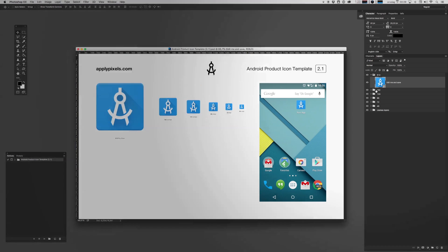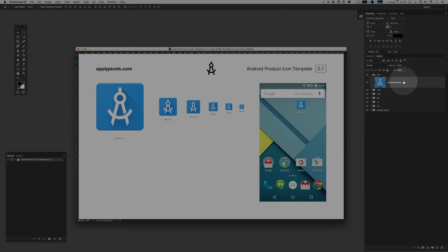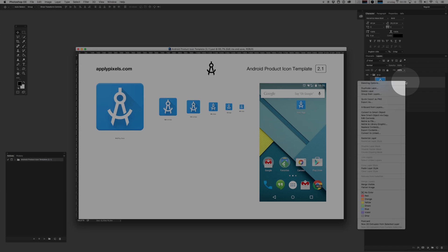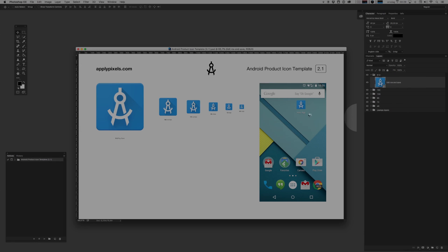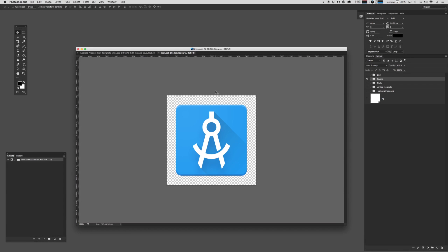In the layers pane on your right hand side you should notice a layer called edit me and save. You want to right-click that and hit edit contents. That opens up the nested smart object. This is a 512 by 512 pixel canvas and it's in here that you'll create your Android product icon.